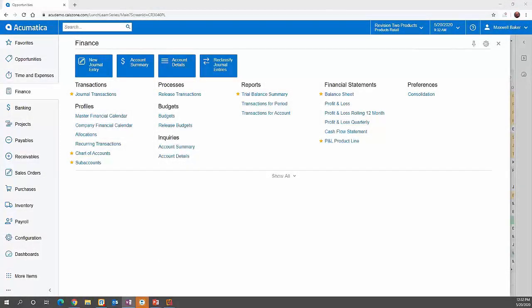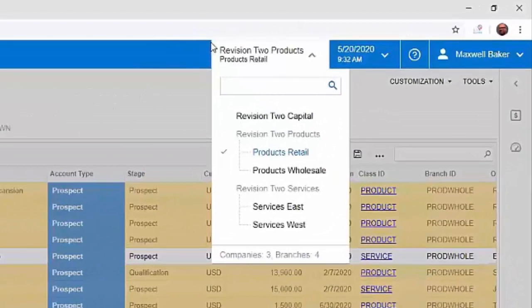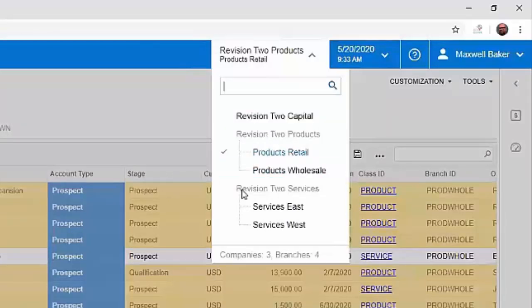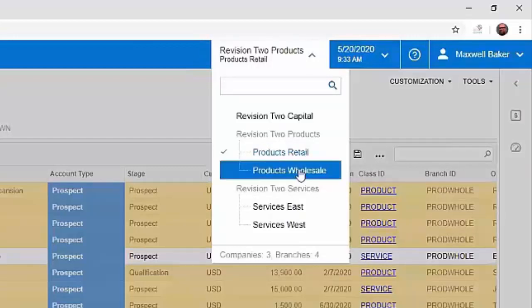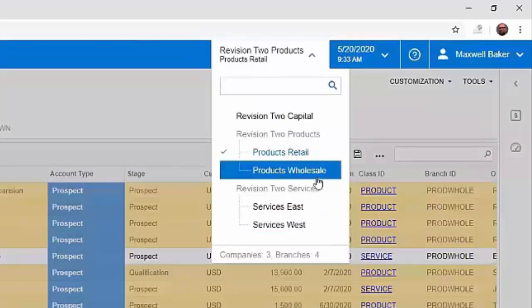Before we jump into the general ledger, I want to talk about how Acumatica utilizes the ability to combine either multiple companies or multiple branches into a single Acumatica tenant. What you're seeing here on the screen is a tree structure of the company branch setup in this demo company — three companies: Revision Two Capital, Two Products, and Two Services, with some branches or locations underneath each company. Acumatica does a great job of allowing that, whereas a lot of other systems lack this ability.